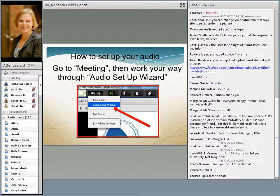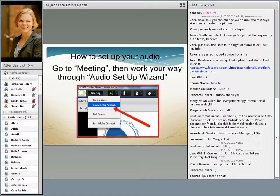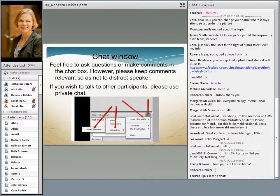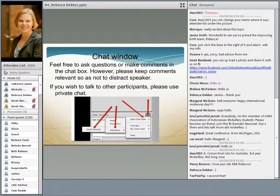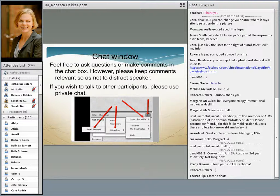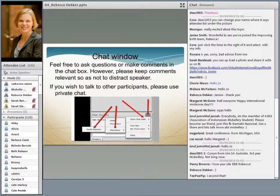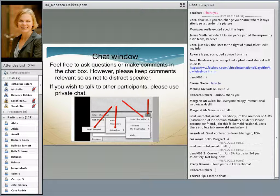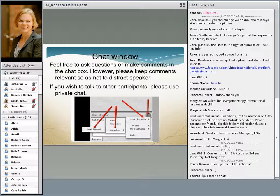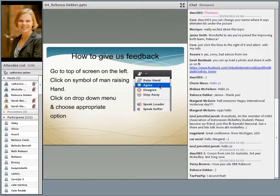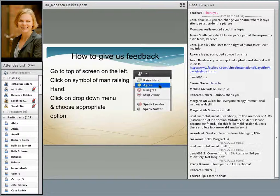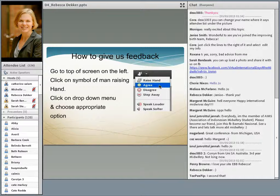To set up your audio, if you haven't done so already, go to the meeting tab, click on the drop-down menu, and work your way through the audio setup wizard. People are already pretty familiar with the chat window, but you can use that to ask questions during the presentation and to talk with other participants. At the top of the screen on your left, if you want to ask a question or make a comment, raise your hand there and I will give you the microphone.